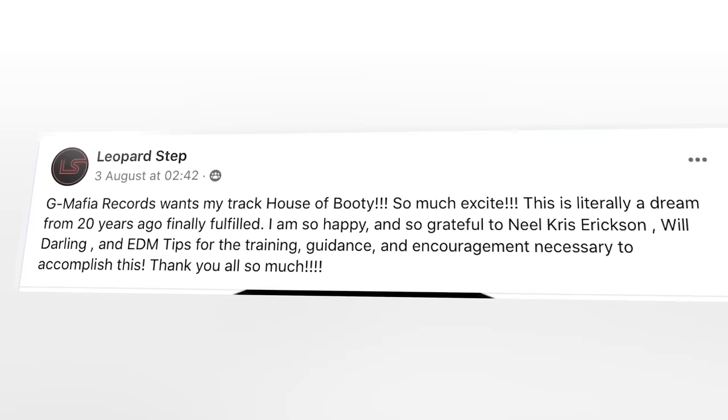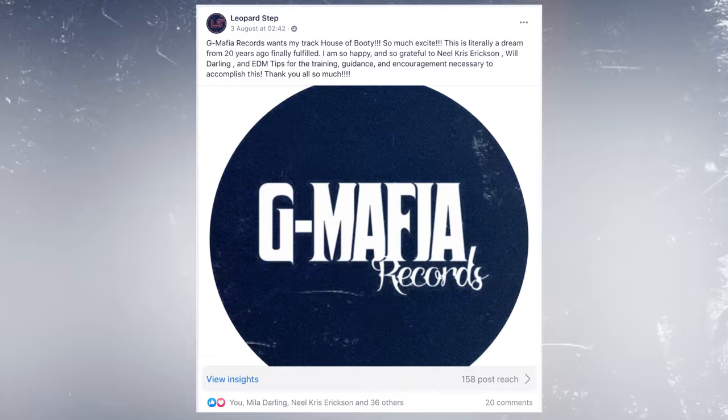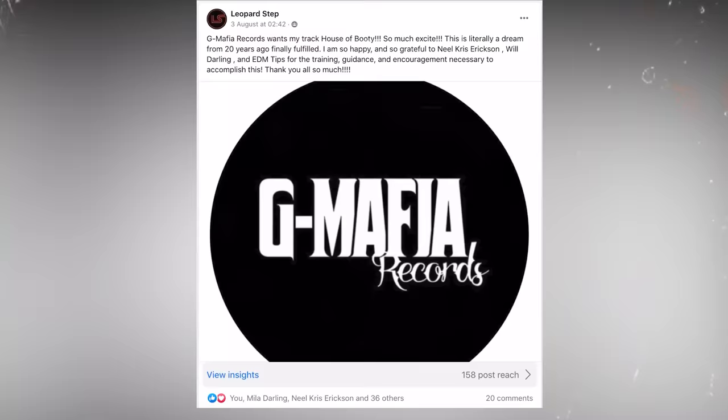And as usual if you want you can download this project file all the samples completely free below this video. A quick shout out to our accelerator student Leopardstep who fulfilled a lifelong dream of 20 years and got signed to G Mafia Records recently. Awesome work Gabe, we're super proud of you man.